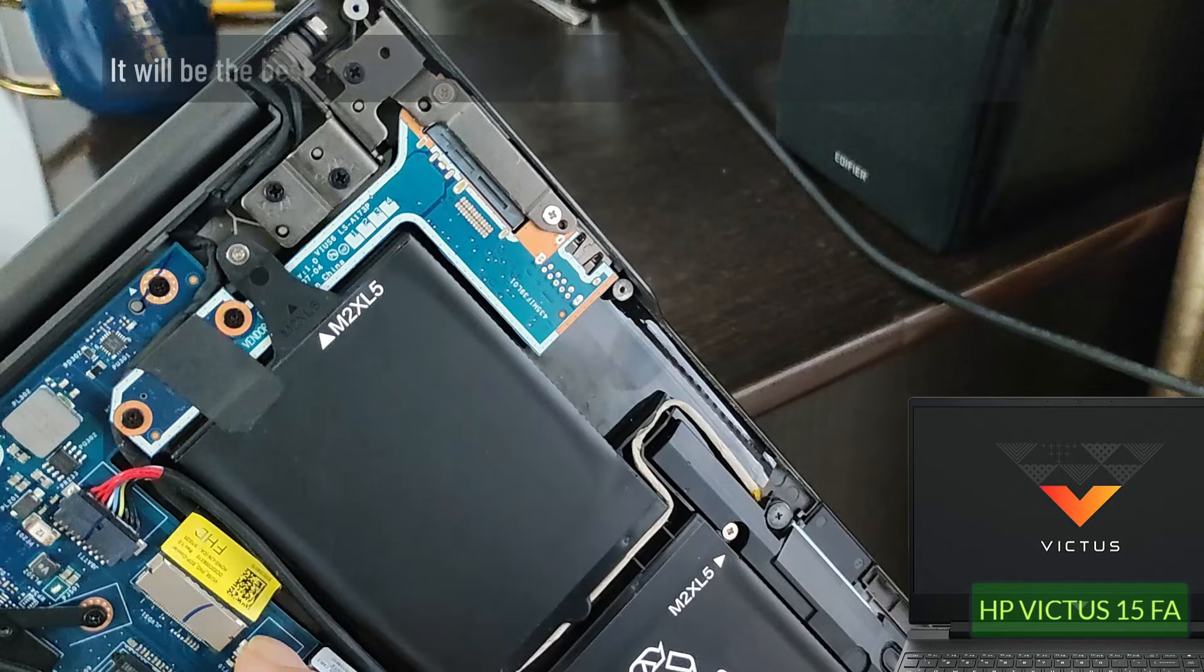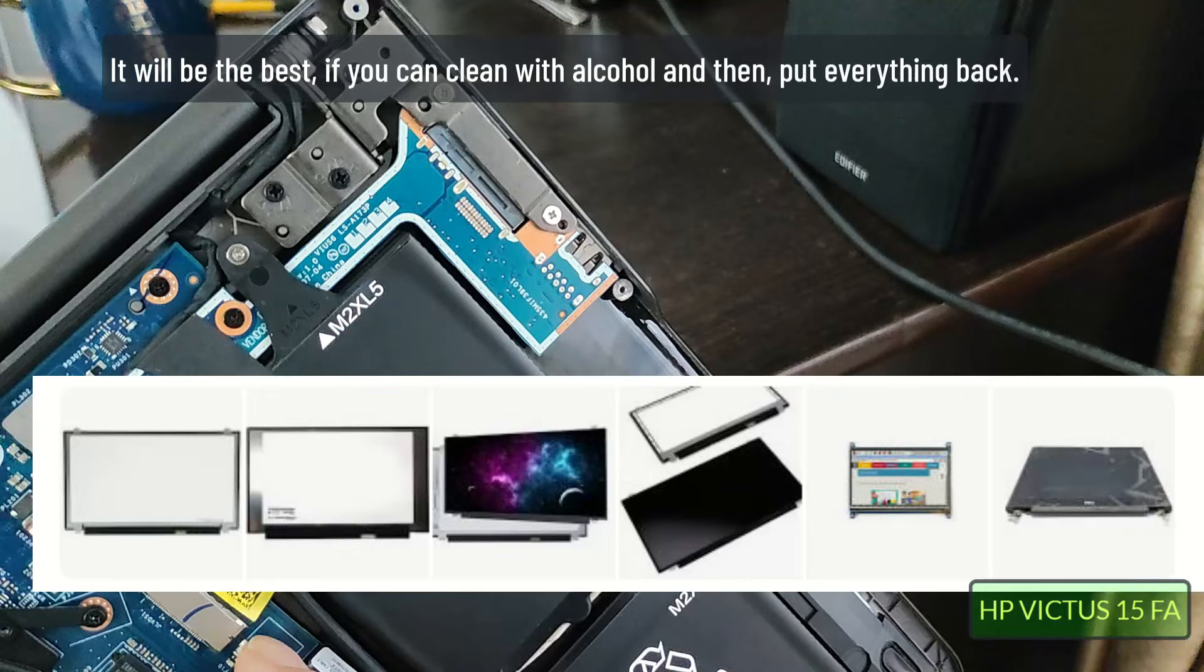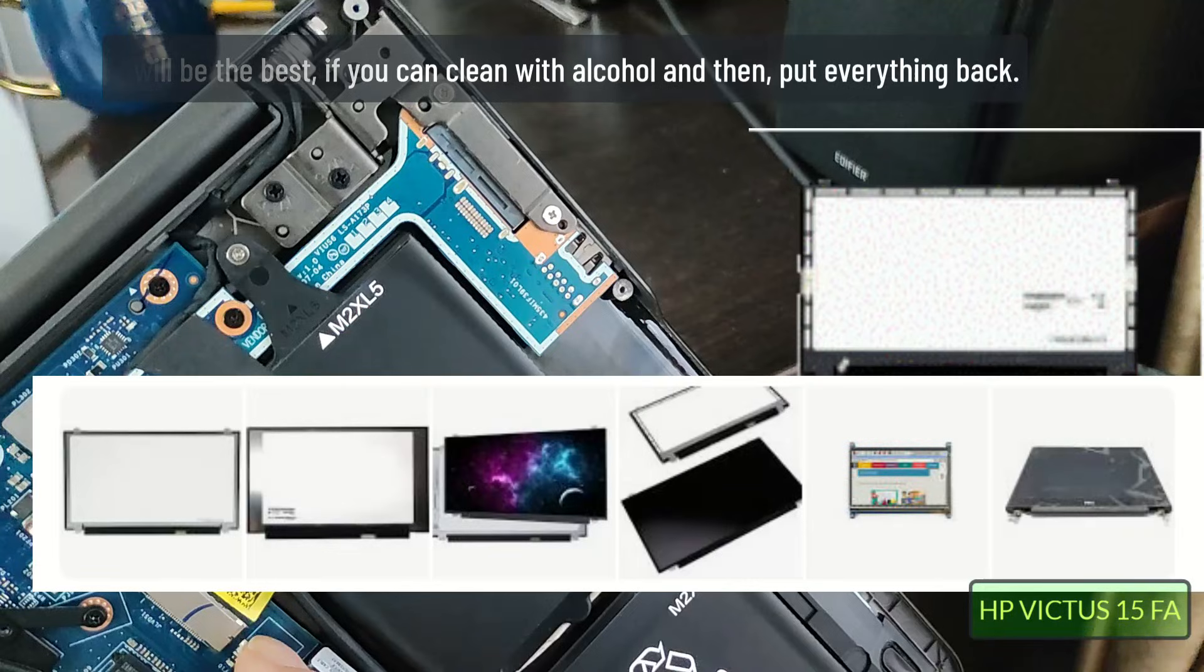It will be the best if you can clean with alcohol and then put everything back.